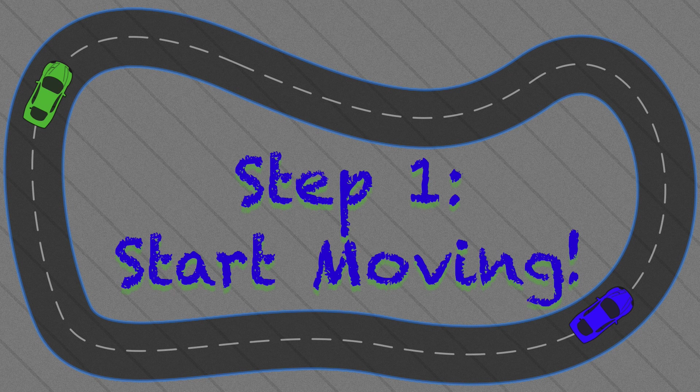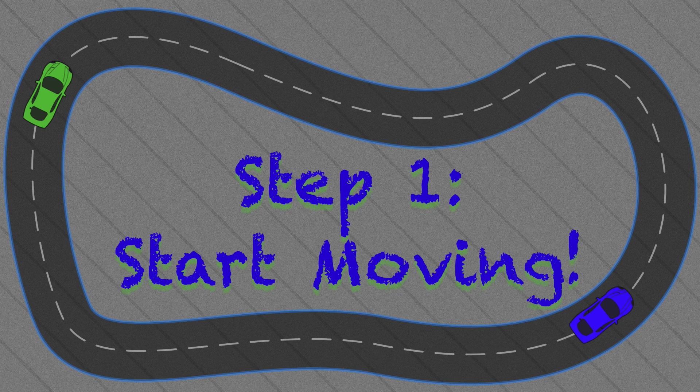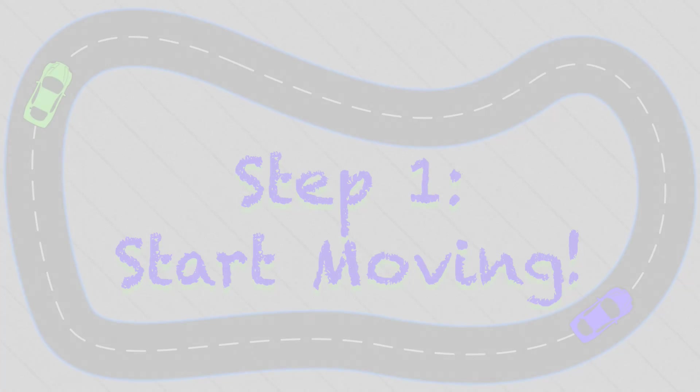So that's our starter project, that's what we have to work with to build our game, and we're all ready for step one where we're going to program the blue car to move and turn. Let's jump right to it.